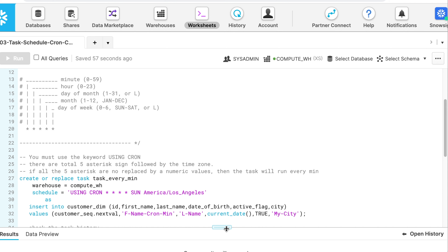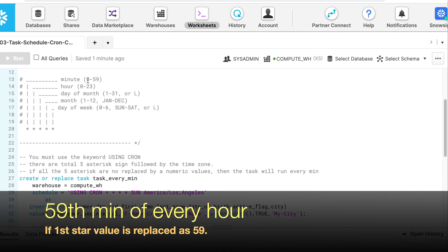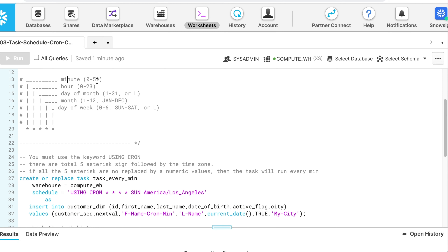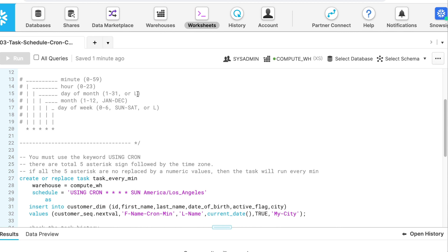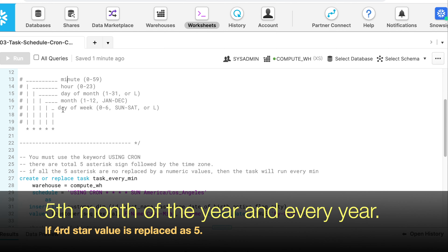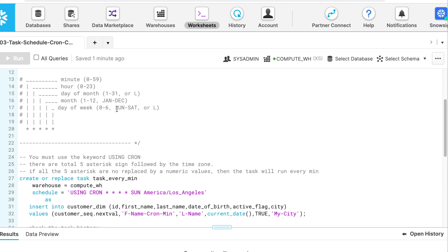Now we will see how the USING CRON keyword works. There are use cases that cannot be achieved using minute-style scheduling, so we use cron-style. The overall SQL command looks the same — only the schedule parameter changes. It says: USING CRON followed by five fields and a time zone. The first field is minute (0–59), second is hour (0–23), third is day of month (1–31), fourth is month (1–12 or Jan–Dec), and fifth is day of week (0–6 or SUN–SAT). In this command I indicate: run this task every minute only on Sunday, with time zone set to America/Los_Angeles.